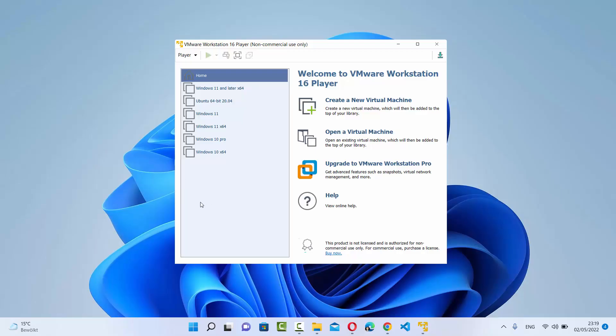I'm assuming that you have already installed VMware Workstation Player on your Windows 11 operating system. If you don't know how to install VMware Workstation Player, I will put the link to that video in the description. Once you have VMware Workstation Player, it's going to look like this.